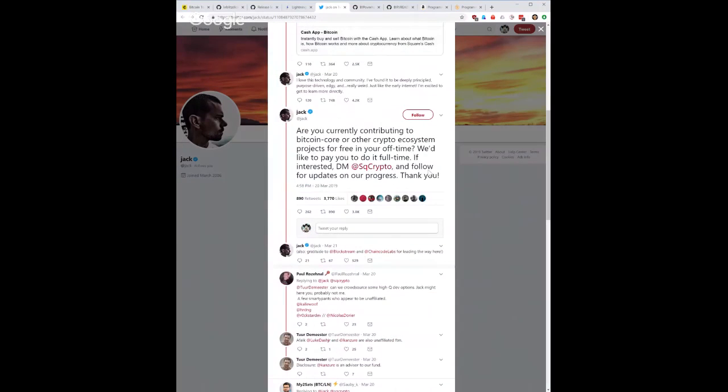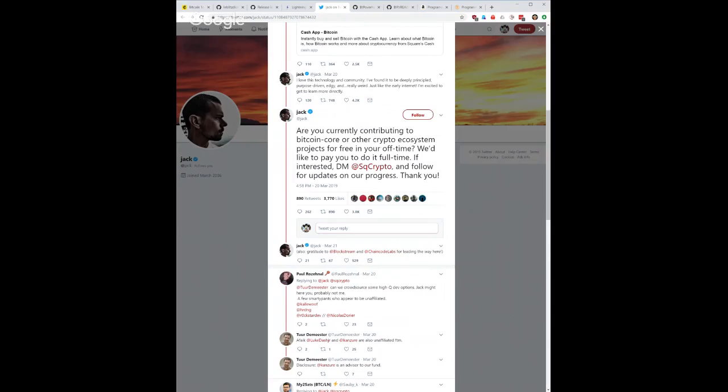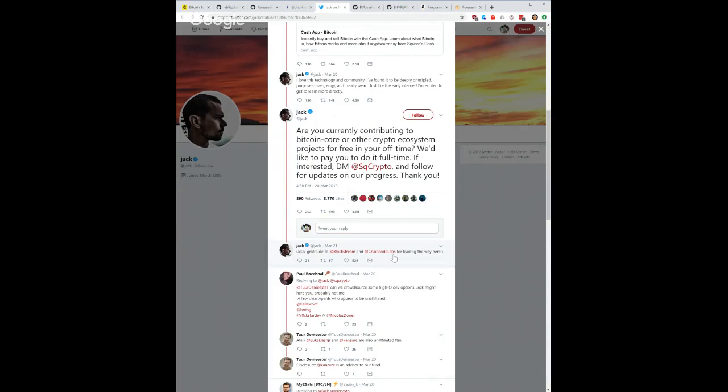If you read this whole thread, he wanted to support the ecosystem and the way he's doing it is funding developers. So if you are a developer, and there's a pretty good chance that you are if you are watching this show and following me on Twitter, there's probably at least a decent chance. Apply for this right - DM Square Crypto and tell them what you're doing and see if you can get funded. This is how you can make progress, it's a great way to bootstrap your experience. Applause to Jack and of course Blockstream and ChainCode Labs for leading the way in doing all of that.